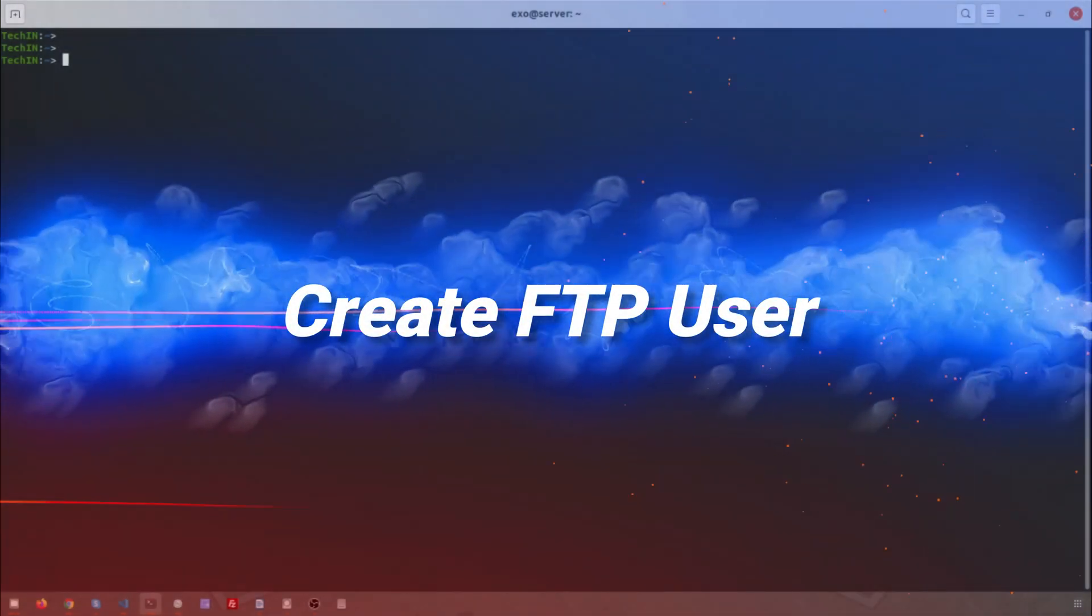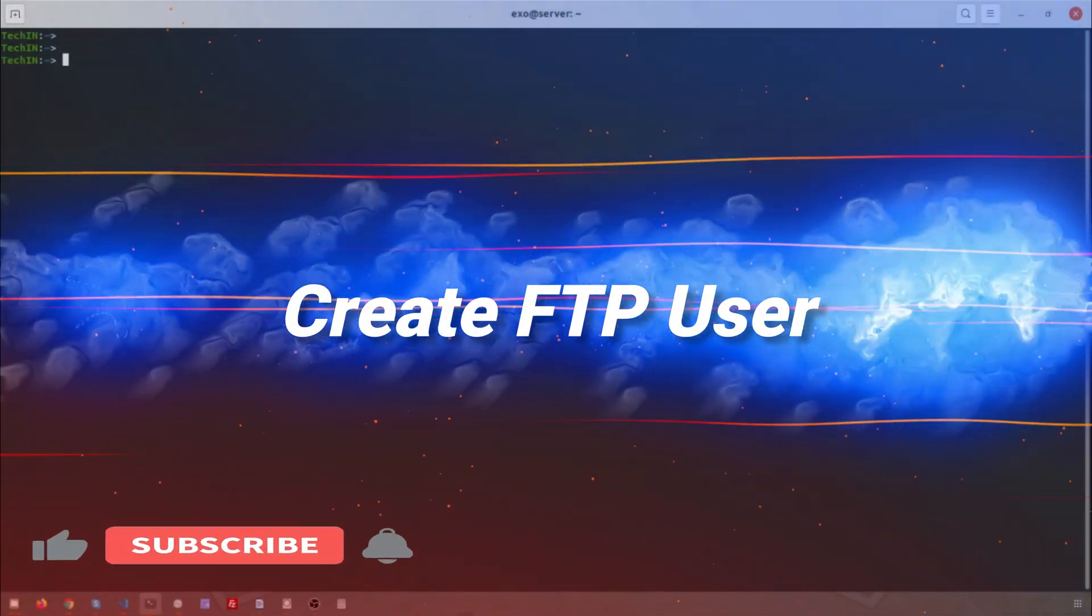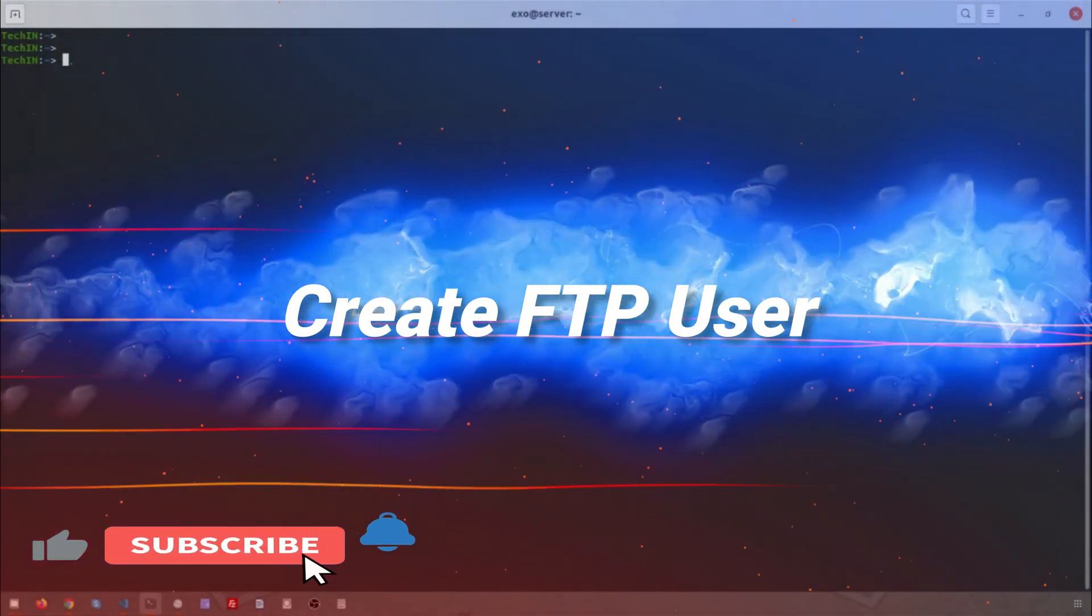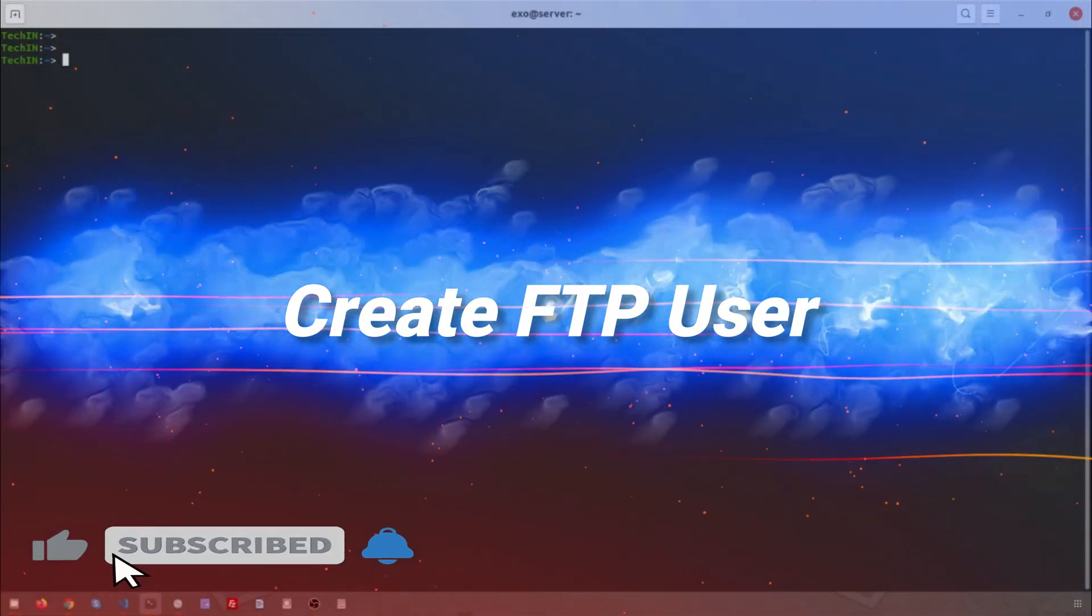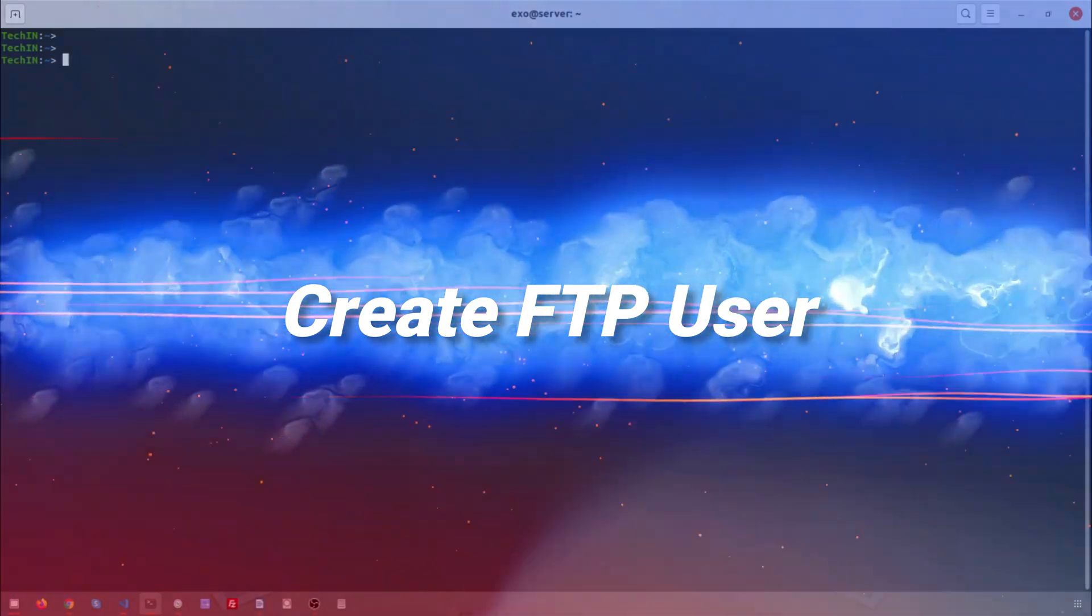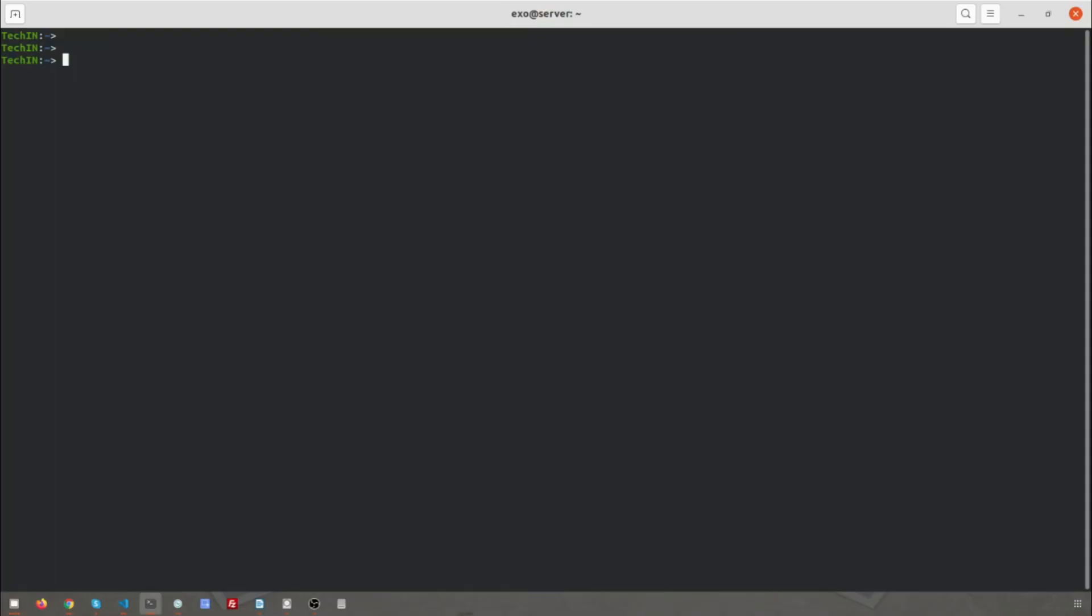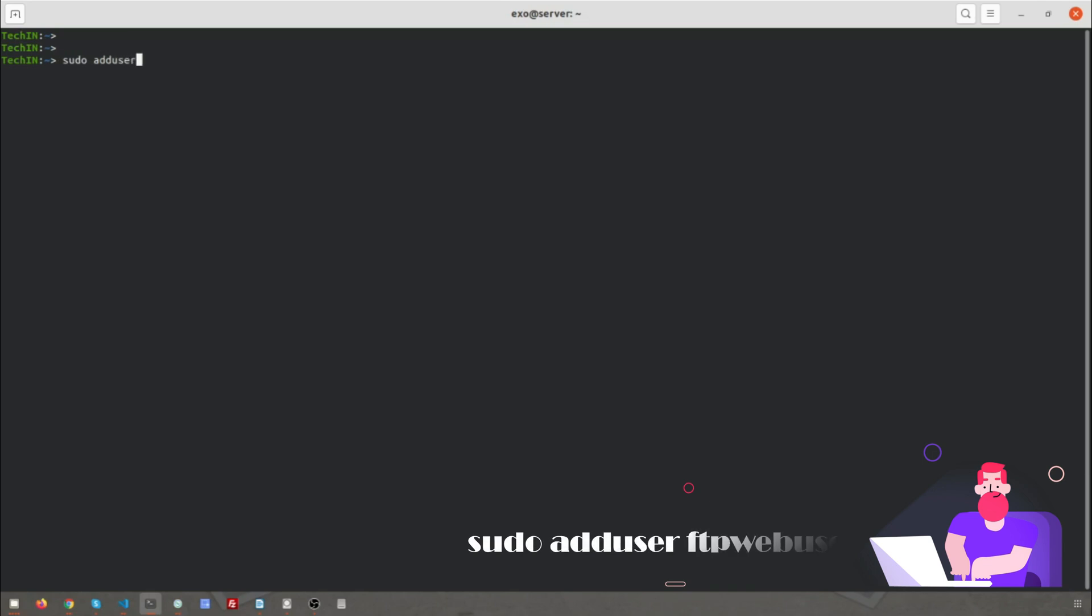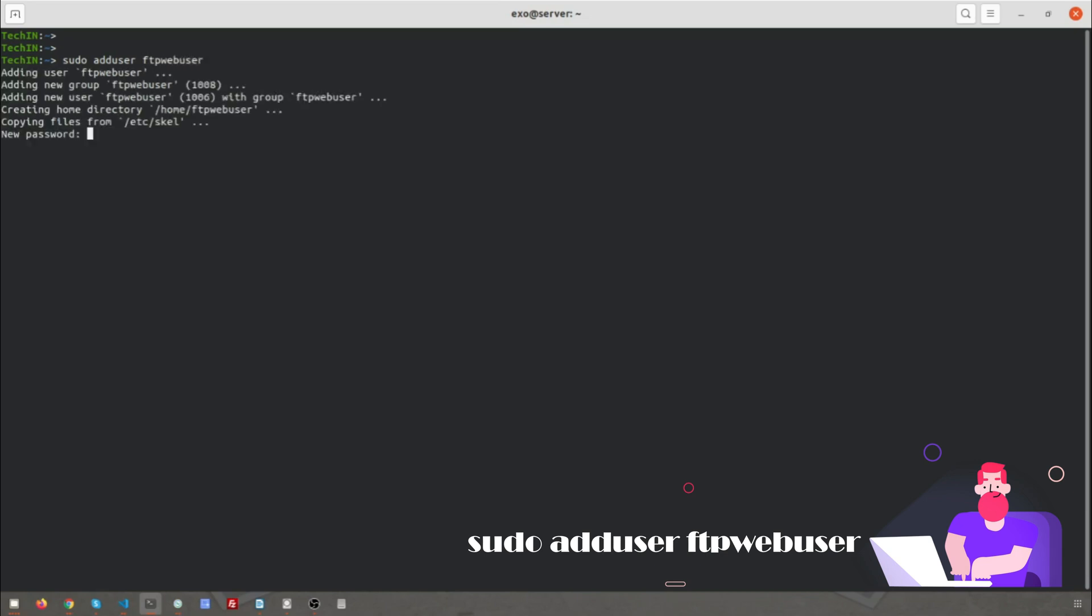We will start by creating a new user that we will use to log into FTP. For example, we will create a new user called ftp_webuser by the command sudo adduser ftp_webuser. Generate a strong password and keep it safe.